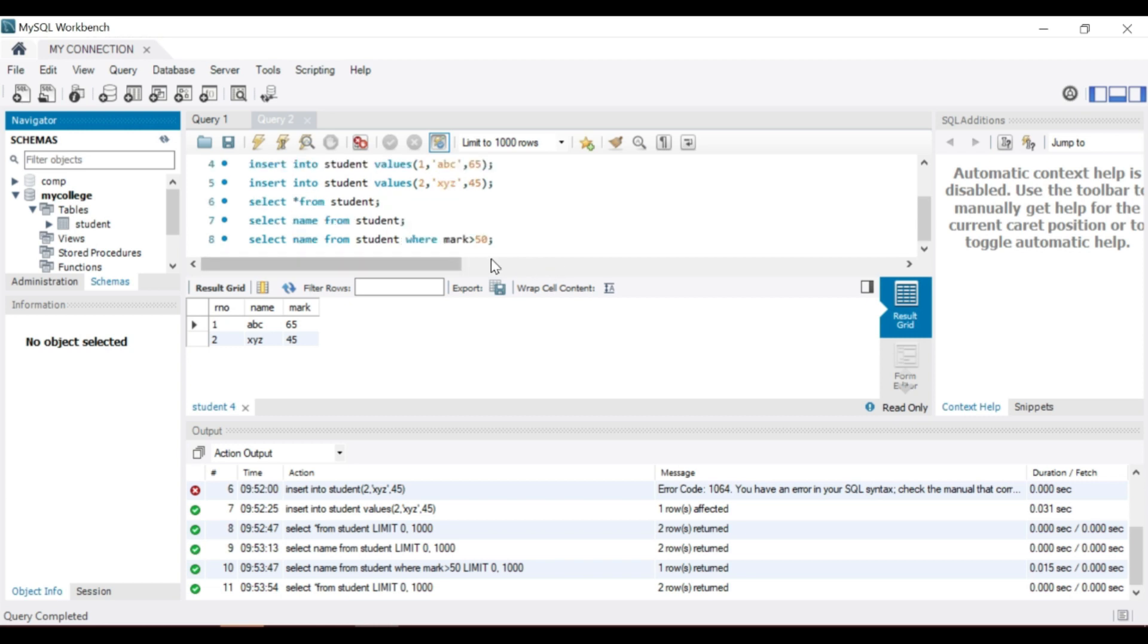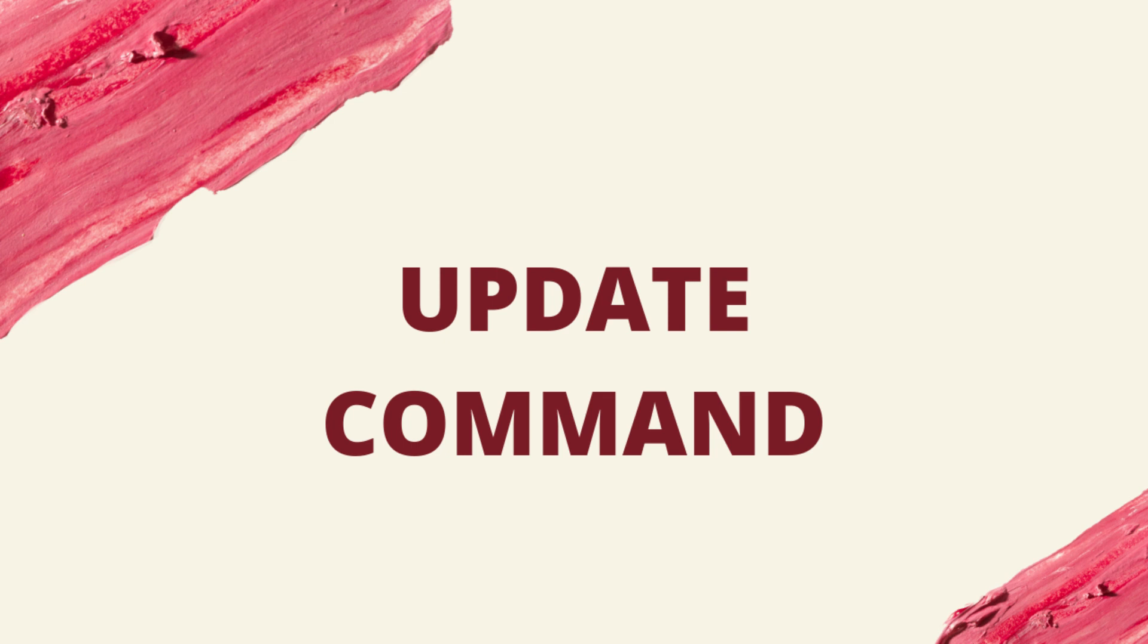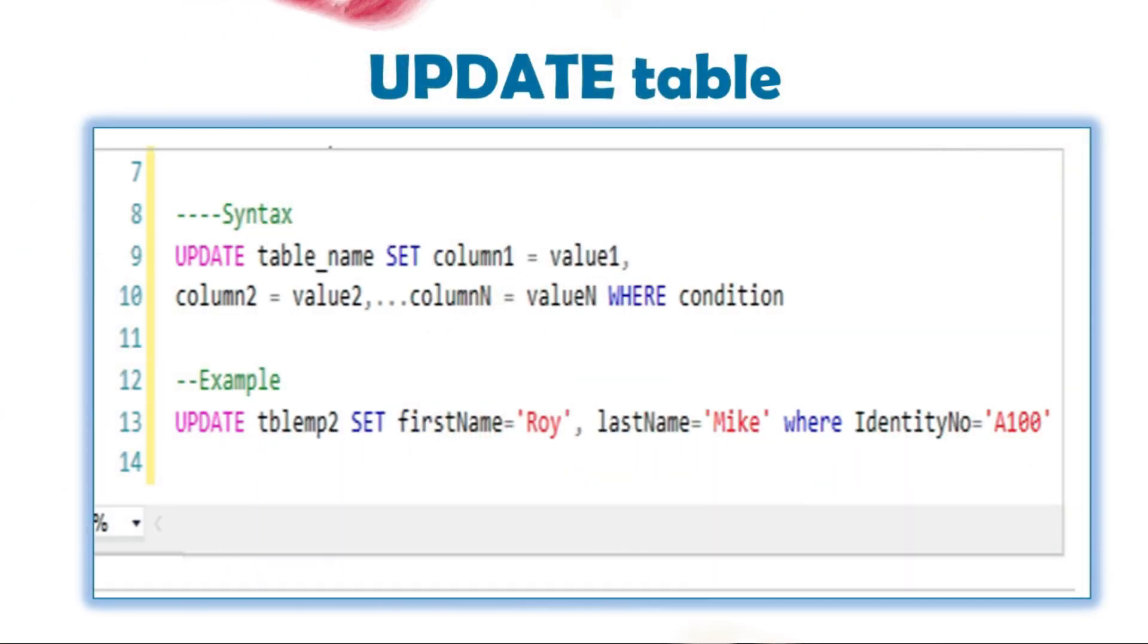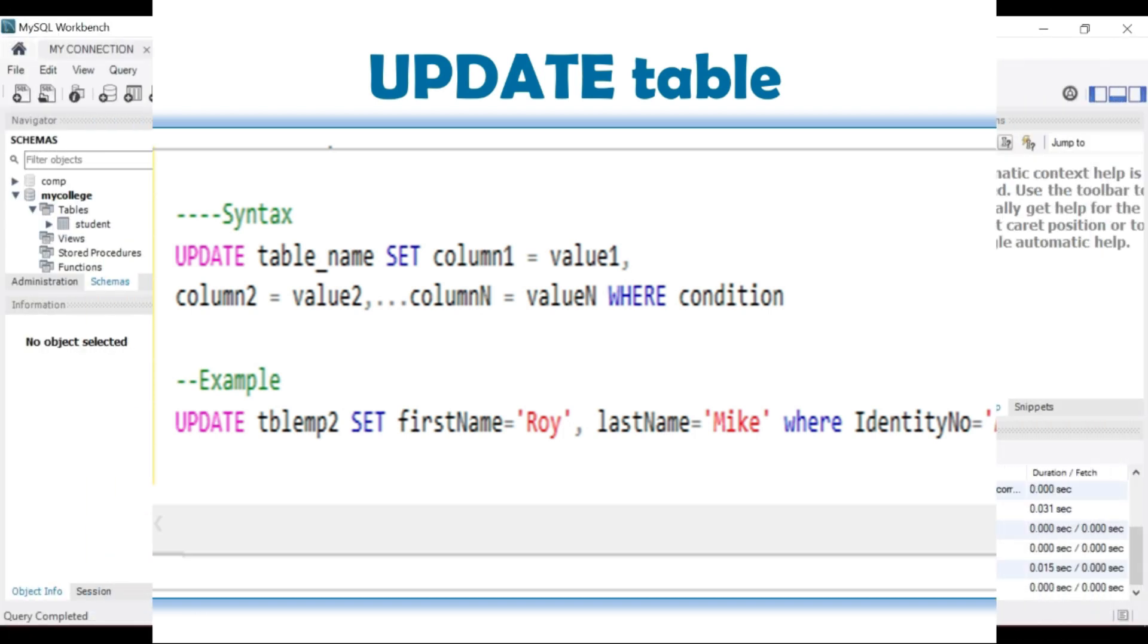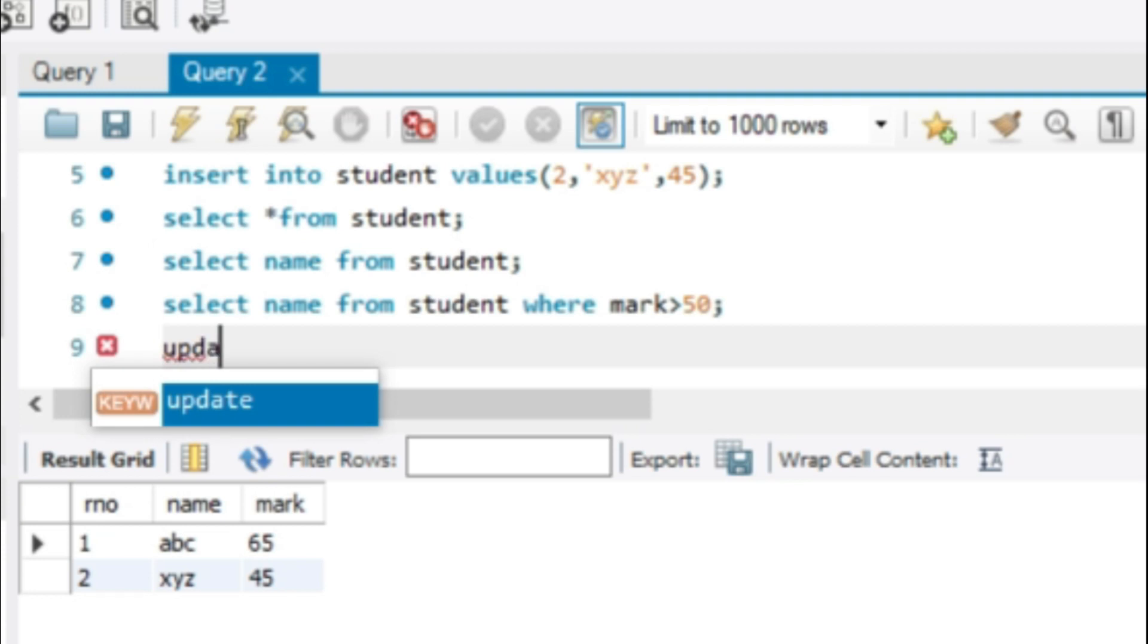Update command is used to directly change or modify the value stored in one or more fields in a specified record in a single table. Update changes the value of the specified column in all rows that satisfy the condition.